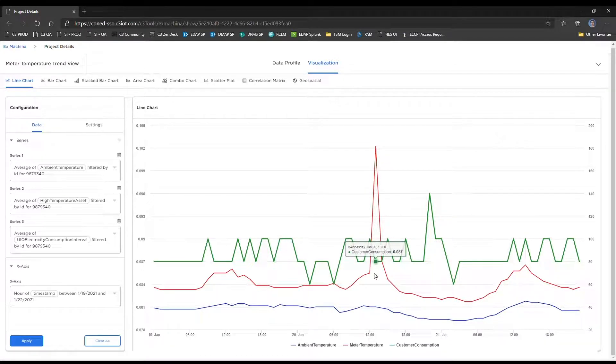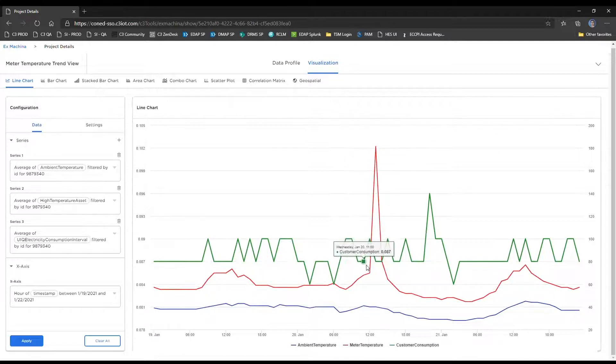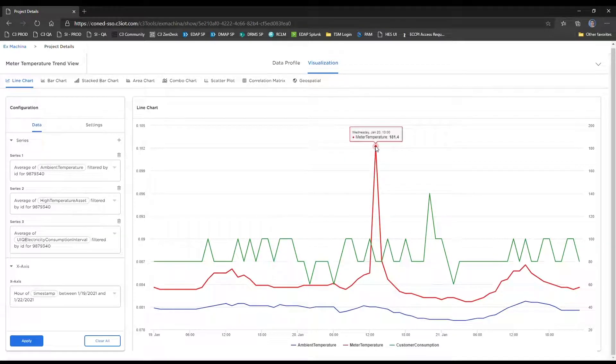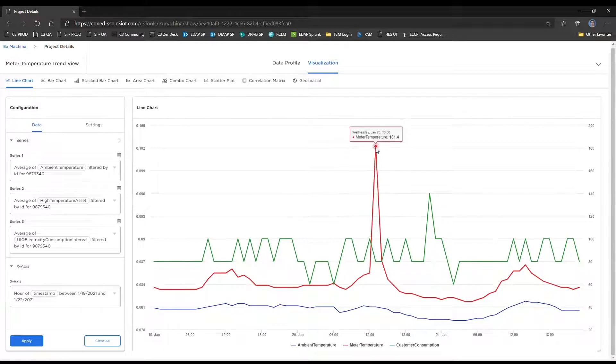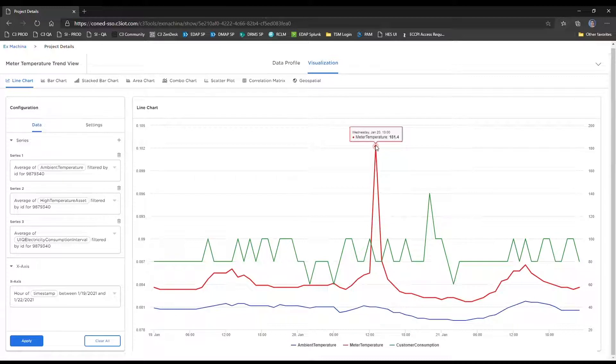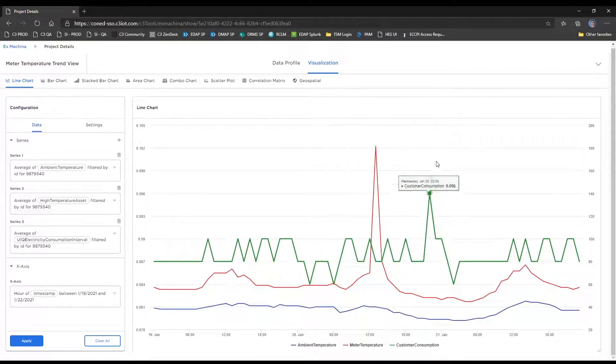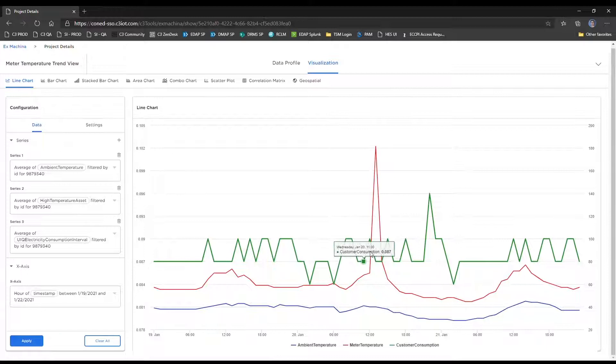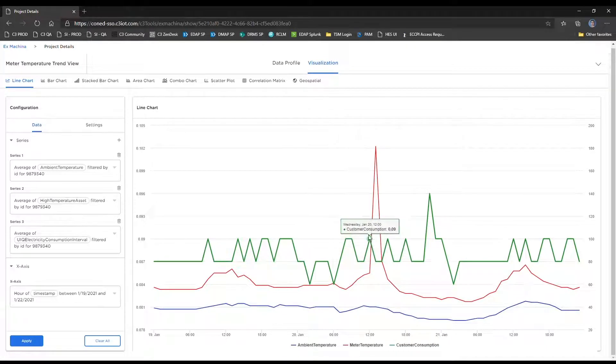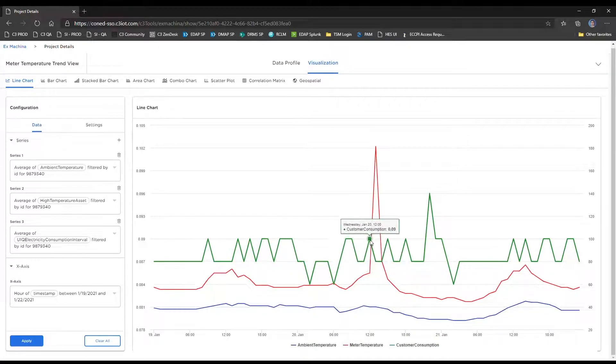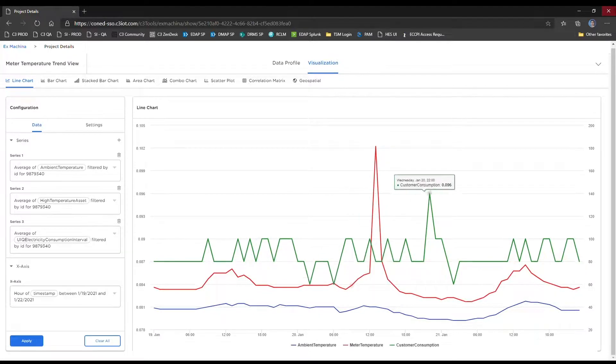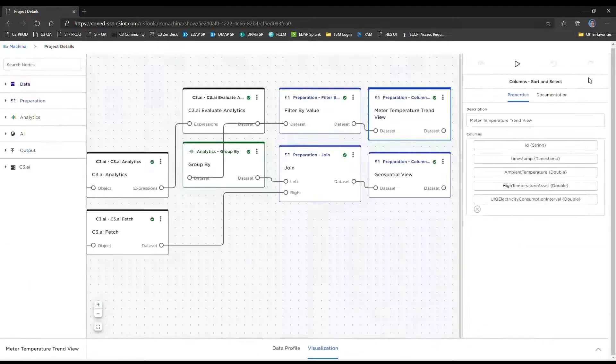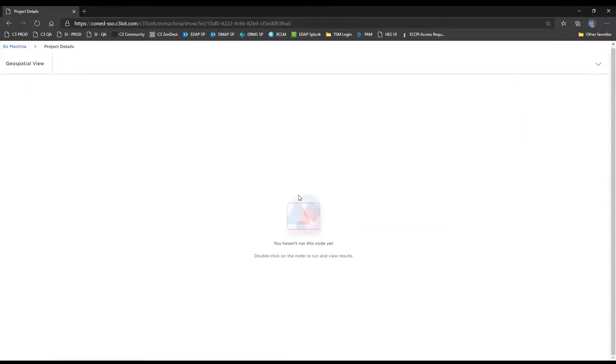It actually went from 0.09 kWh at 1200 hours down to 0.087 kWh. So this immediate spike over the course of that hour could either be a bad data point or it could be indicative of something potentially going wrong with the meter. But either way, the end user would want to investigate this. So that was the line chart. And as you can see, it was relatively easy to make some assumptions or try to establish some correlations between the various time series data points.